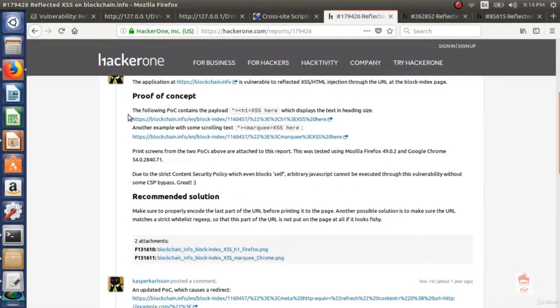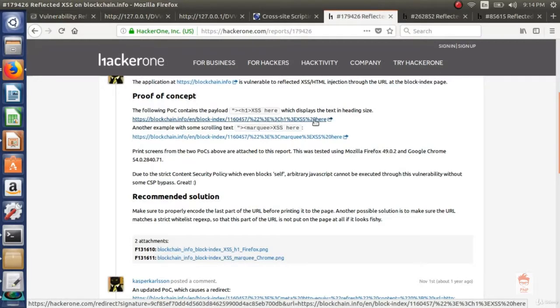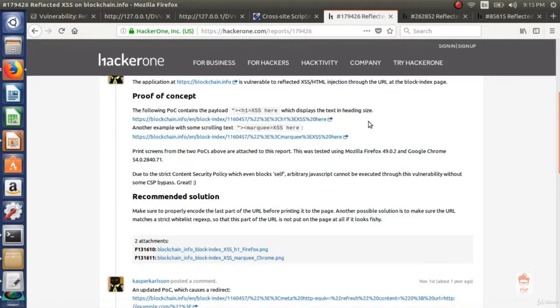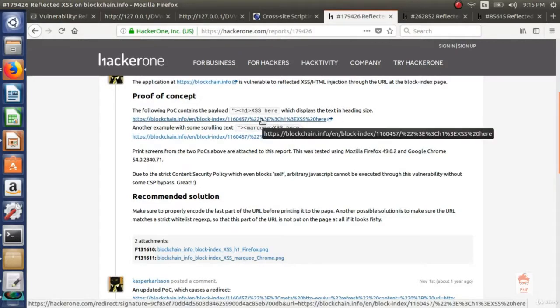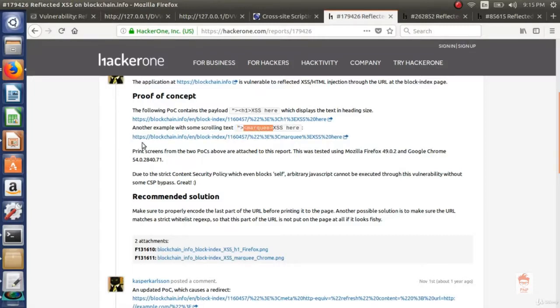So here what is happening. So whenever this person is typing something here after this 1160457 it is reflecting on the webpage. So now he goes to the page source and sees how he can break the html tag and can start a new html tag.